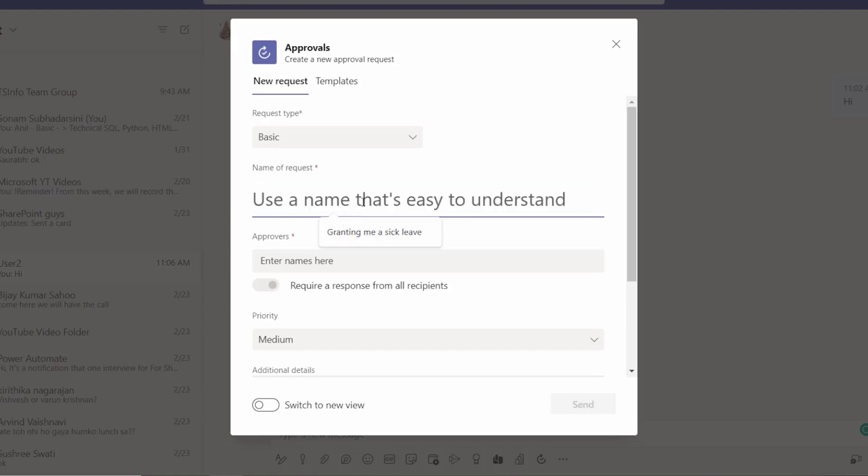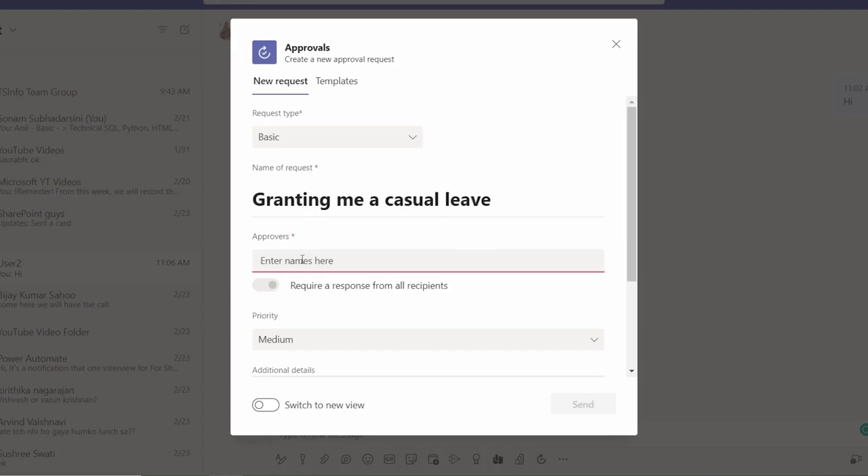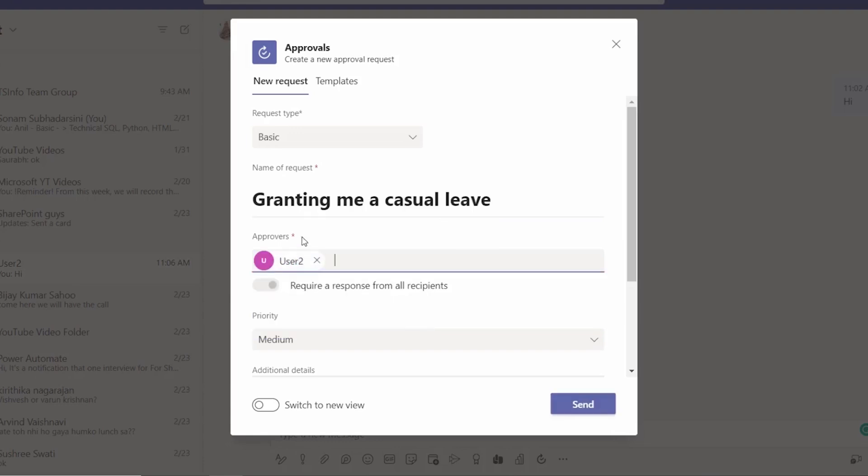So here we can assign our approver names. This one is User 2. If I am searching for another person, suppose I am giving another person's name, but it is not showing me that result.